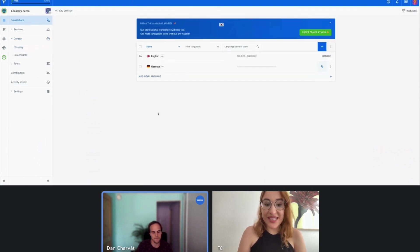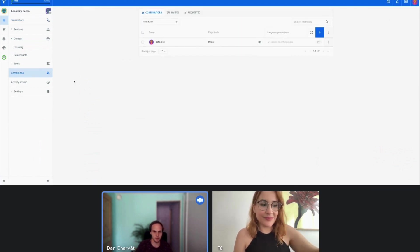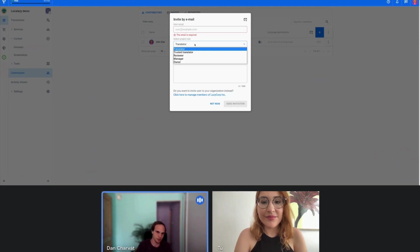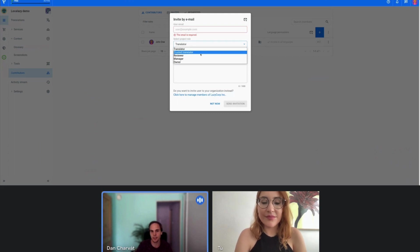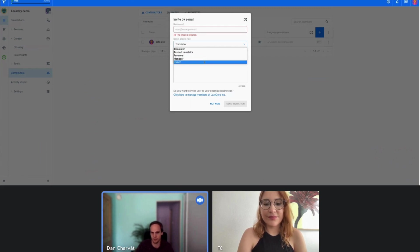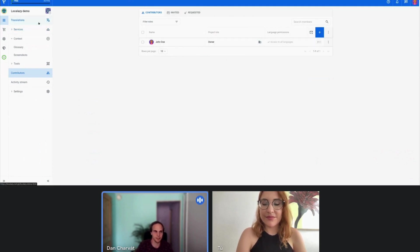Speaking of other translators, how can we add contributors? If you want others to look at Local Azy or start translations for you, you can navigate to the contributors section. Here you can see that there's only me at this point, but I can provide an unlimited number of additional contributors and assign them one of the following roles: the translator role is the basic one and they only provide suggestions for the reviewer, while trusted translators have their translations immediately approved without the need for review. The manager can manage people in the project — add more, remove existing, change roles, etc. And the owner has access to everything available within a project. There is no limit on the number of contributors, so feel free to invite as many as you want.